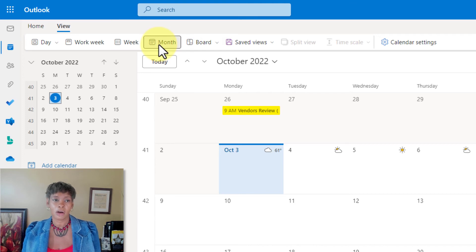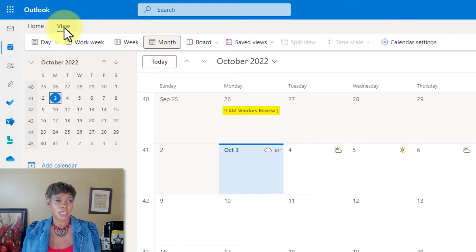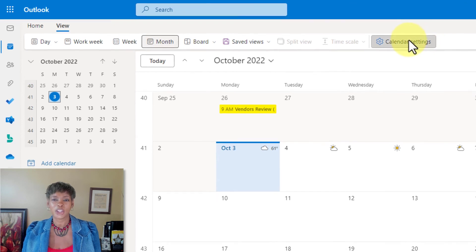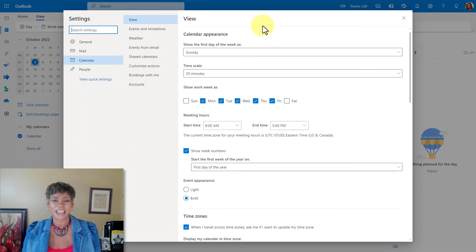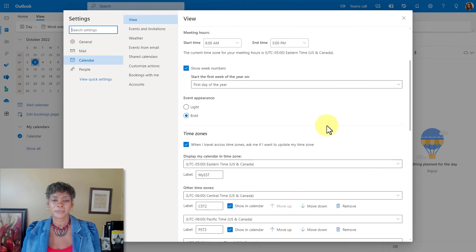Now, I want to show you an alternative method for you to get to the actual calendar settings. If you click on the view tab up at the top and click on calendar settings and then scroll to time zone area.